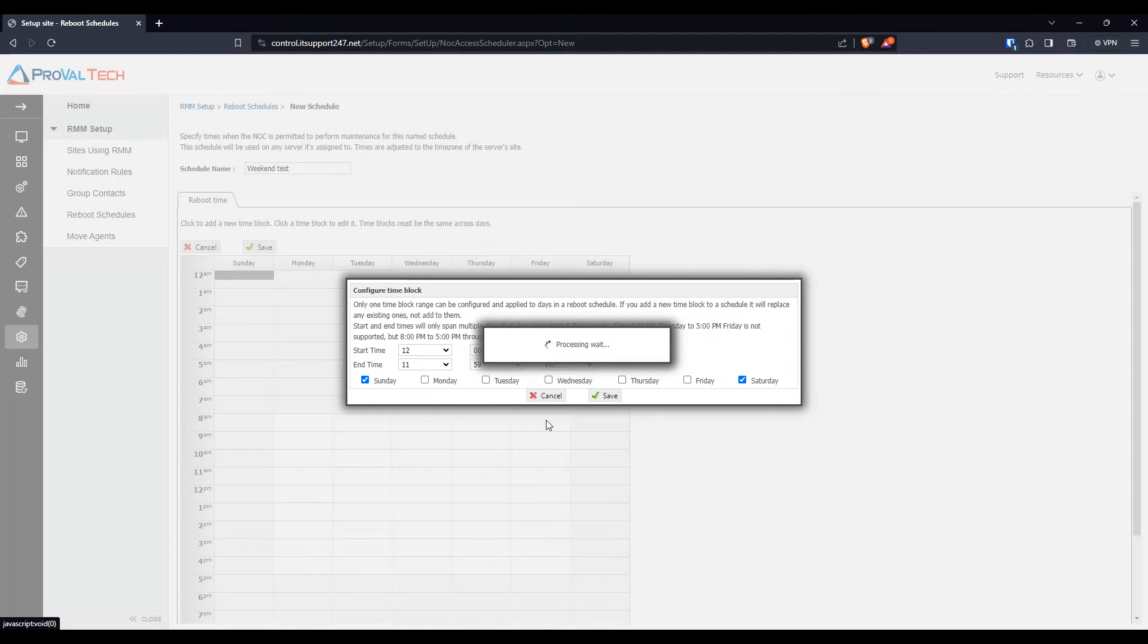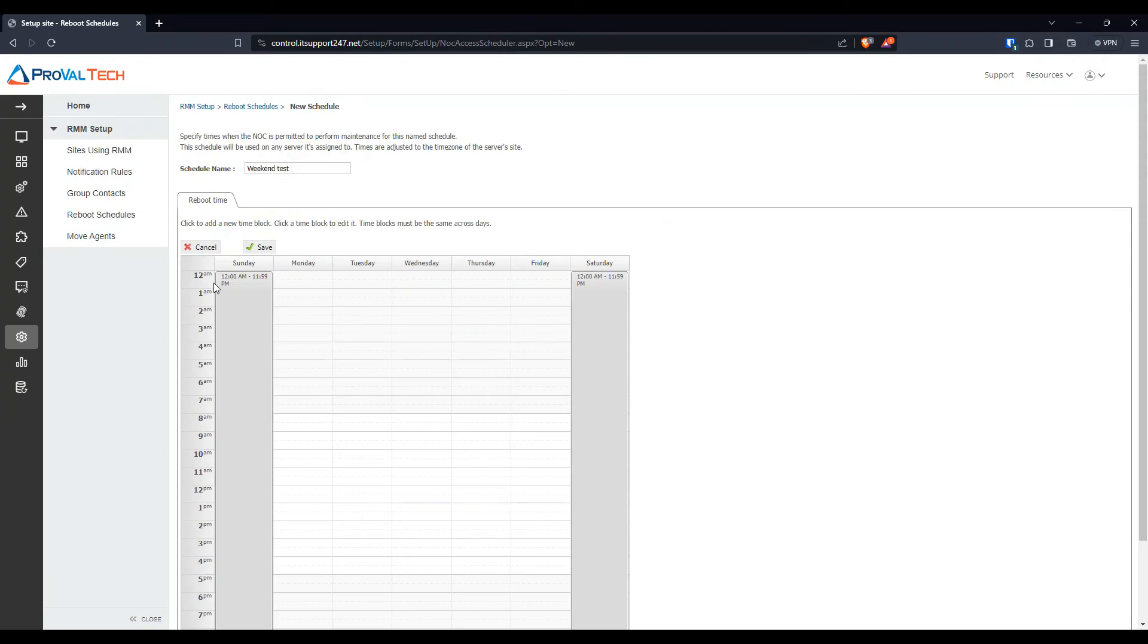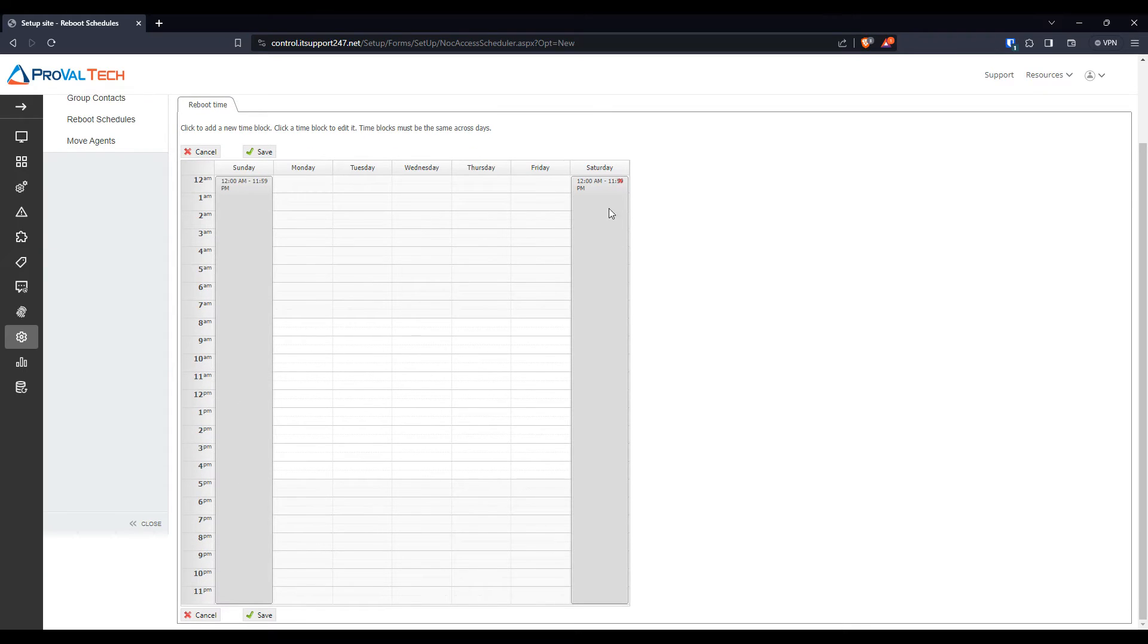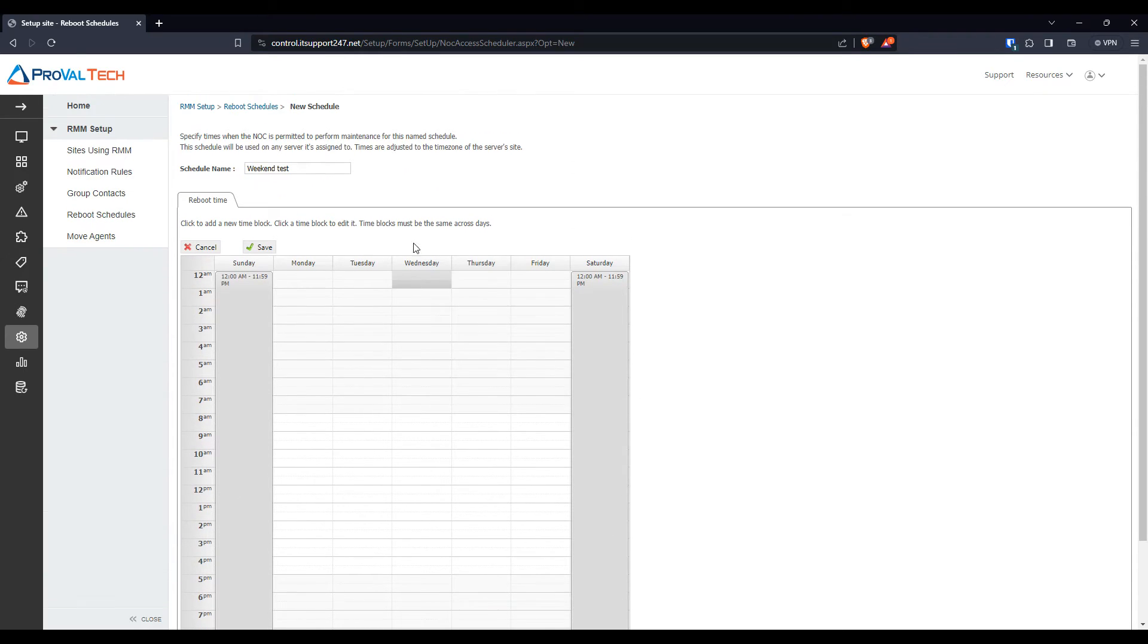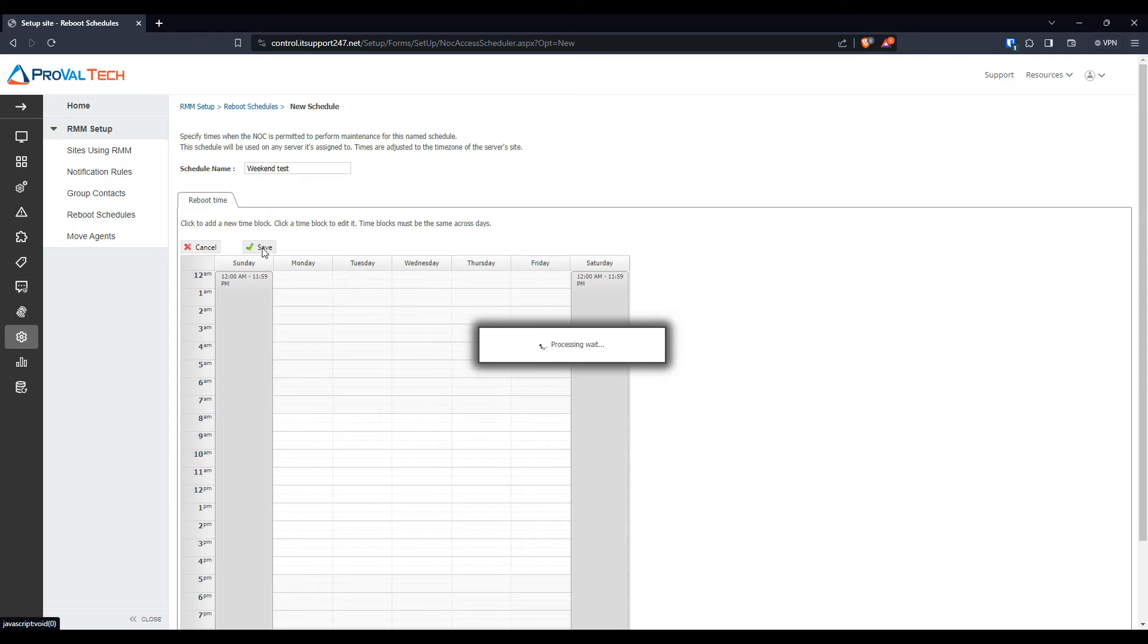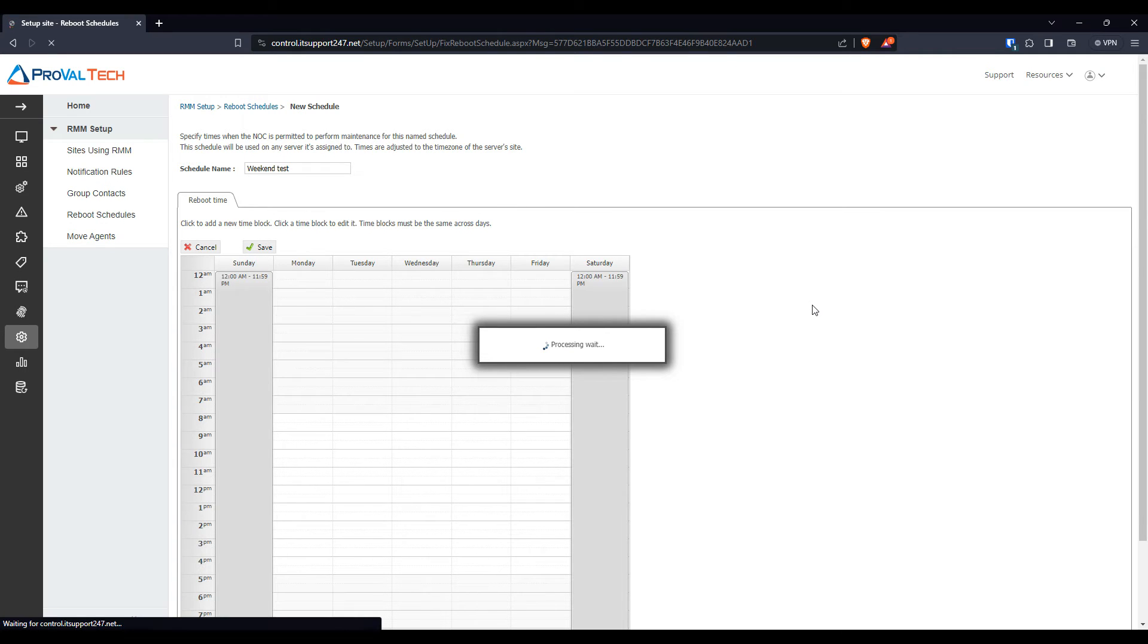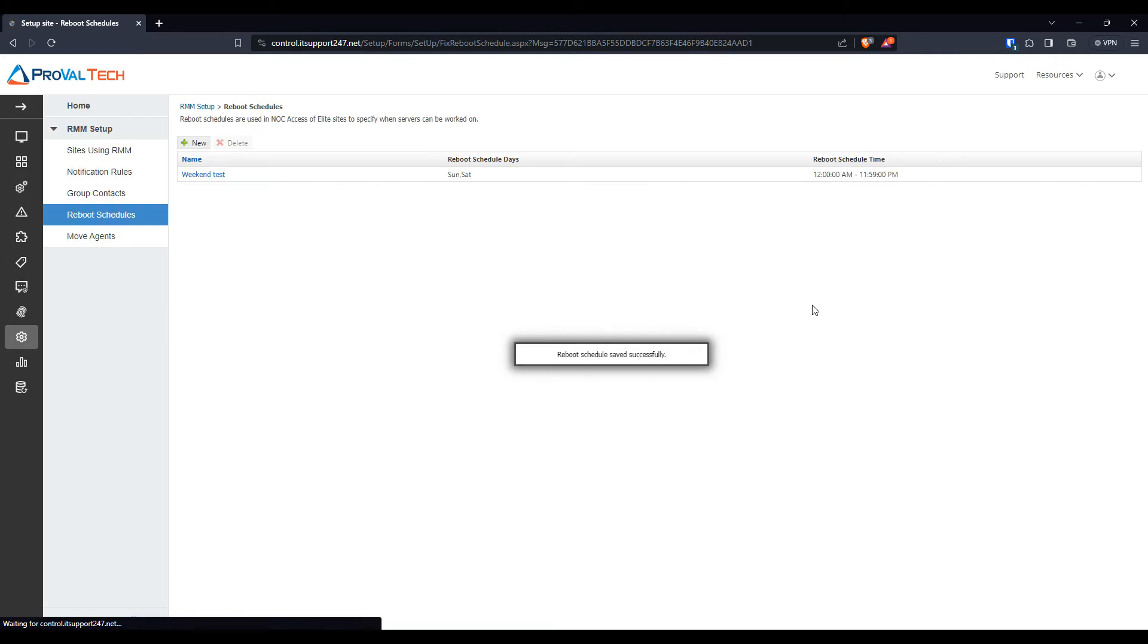Click Save. That way now you have a time block for the weekend. From here, hit Save. That is going to be now added to your schedules.